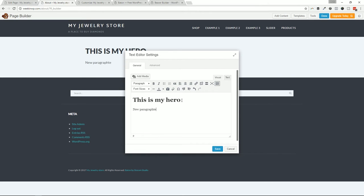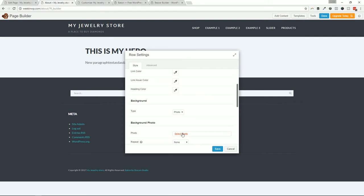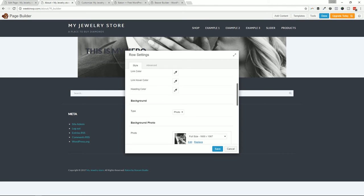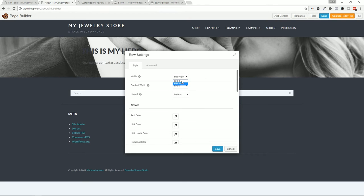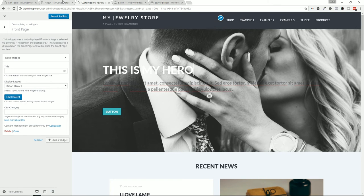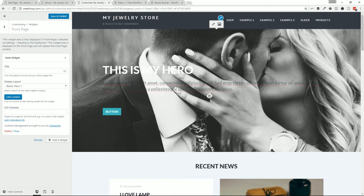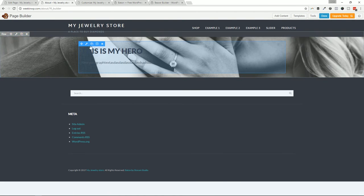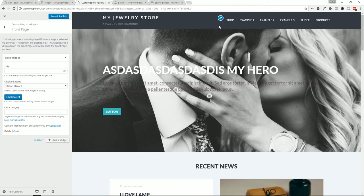Now compare that to building a hero using Beaver Builder's text editor. I have to go through and manually format it — add heading classes, paragraph text, fill it all in, save, then add a background photo. You can see it stops at the default content width, but switching it to full width makes it edge to edge — just like the Note hero. The difference is I now have to manually adjust all the padding and content to match the look and feel of the Note hero.